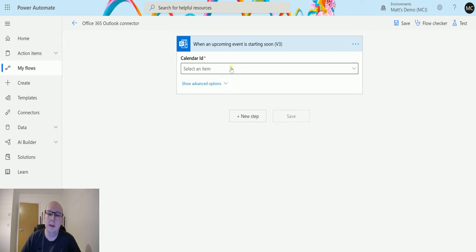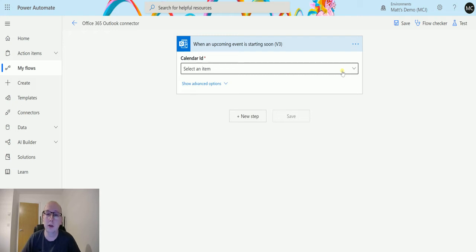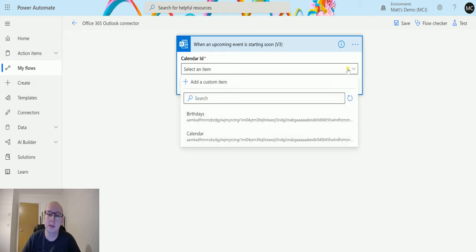The first and required parameter here is the calendar ID. This is the calendar that Power Automate is going to be polling to find out when something occurs.